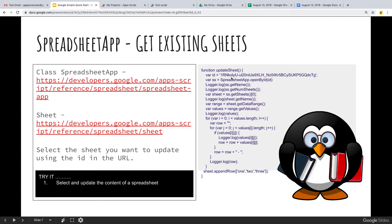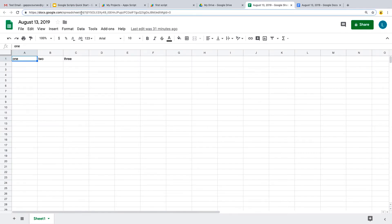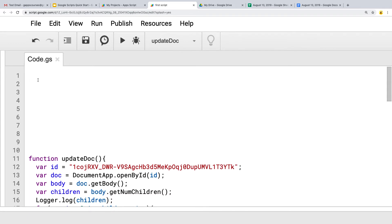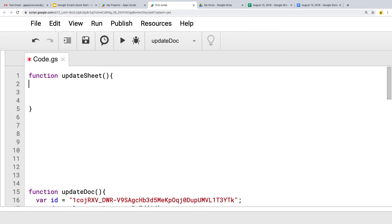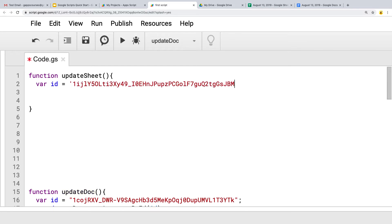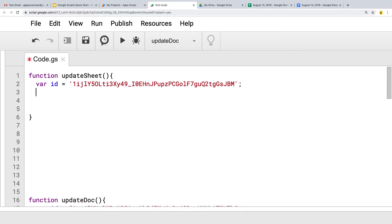Just as we saw with the Google Doc, the first step is to get the ID. Go into the spreadsheet that we created and grab that ID — that's my typical way of doing this. Open up the document you want to access and store it as an ID. So let's create a function — we'll call it updateSheet, since the other one was updateDoc. The first thing we want to do is create a variable to hold the spreadsheet ID, pasting in that value.